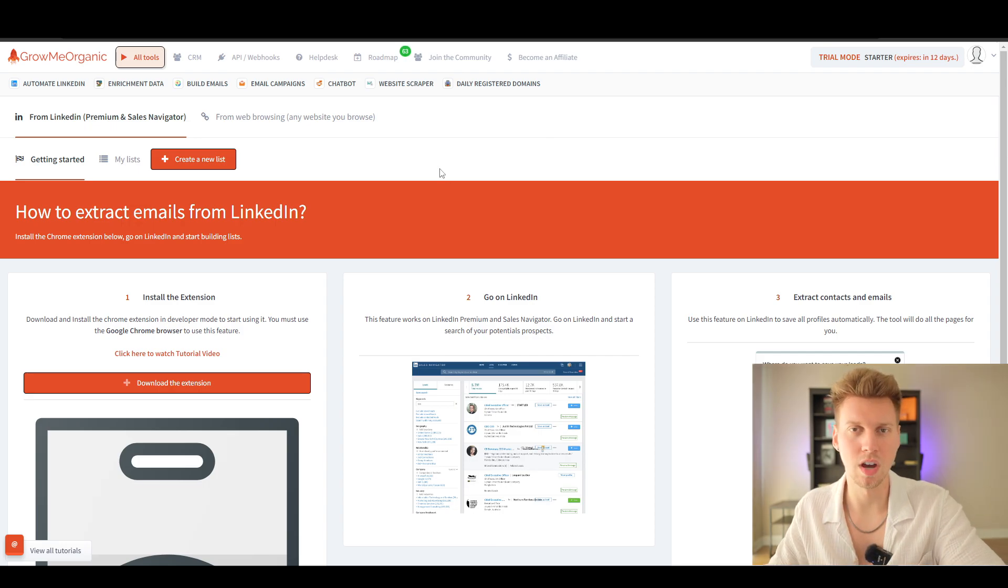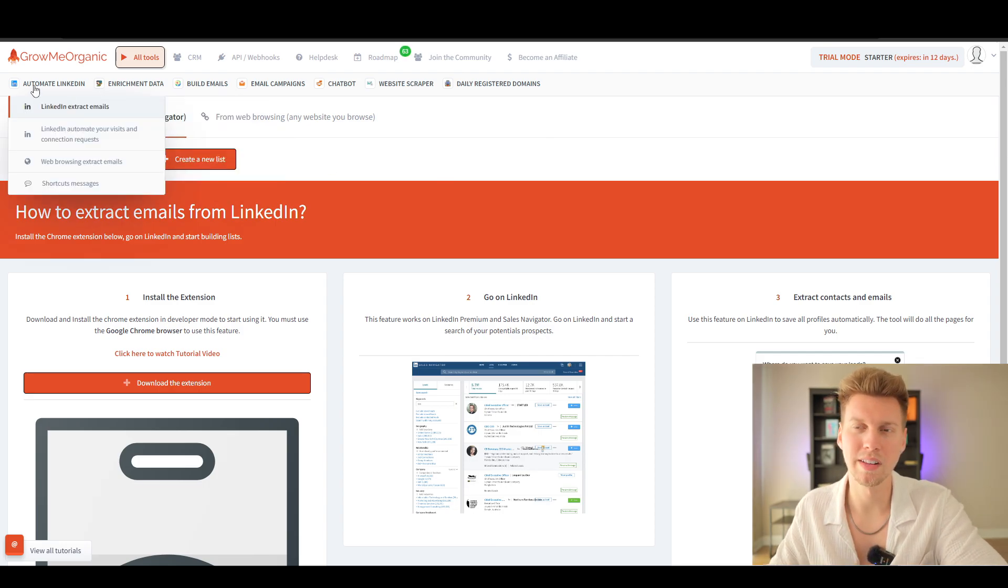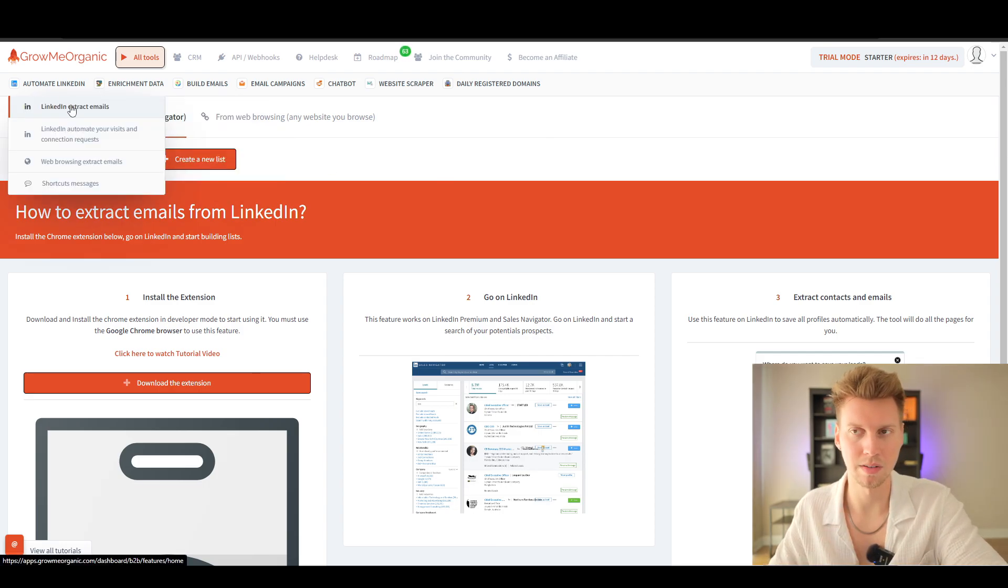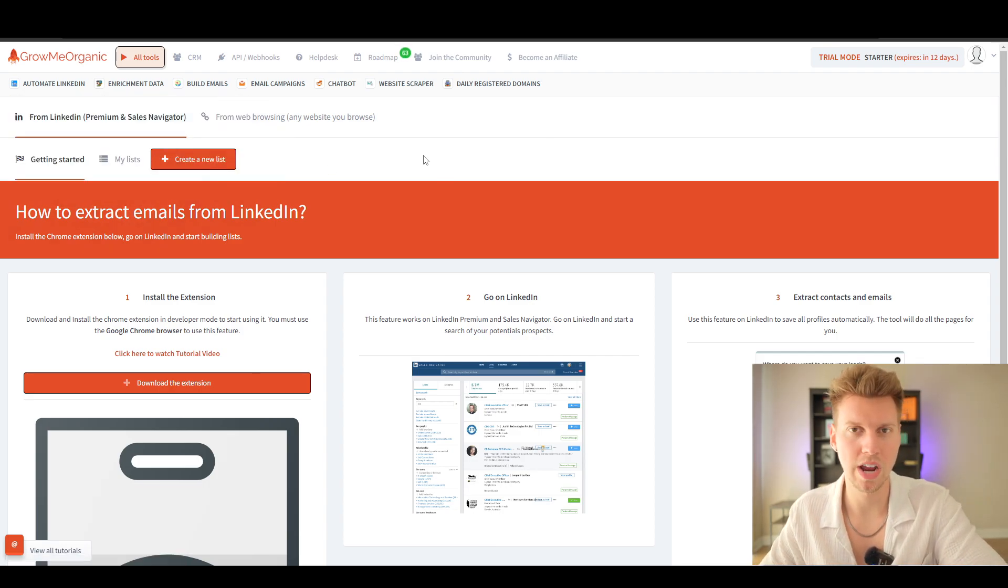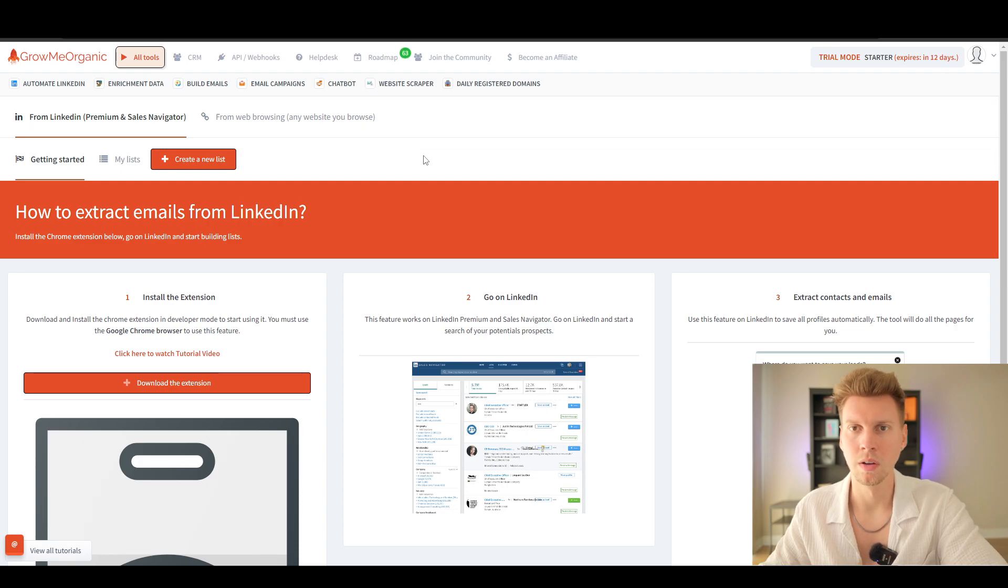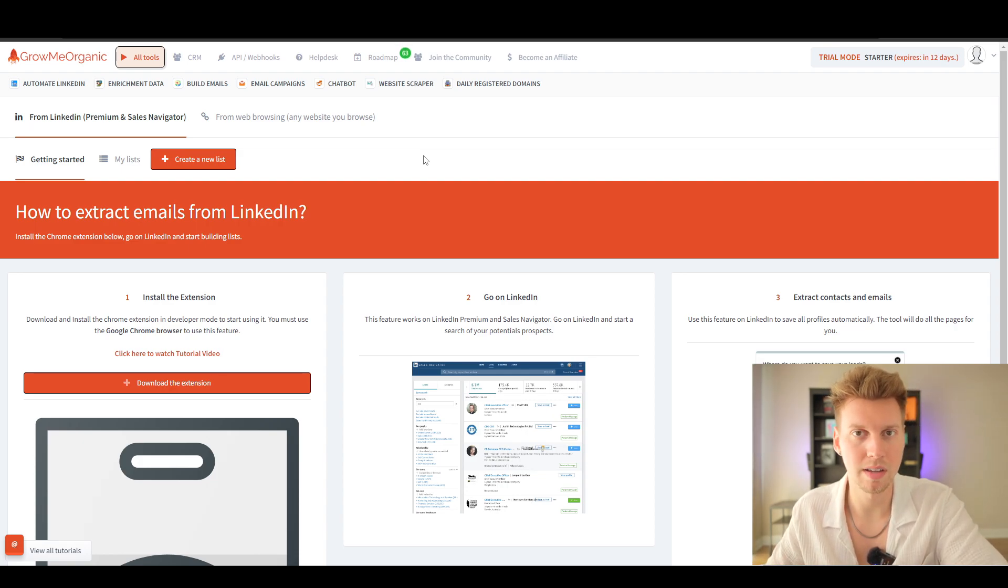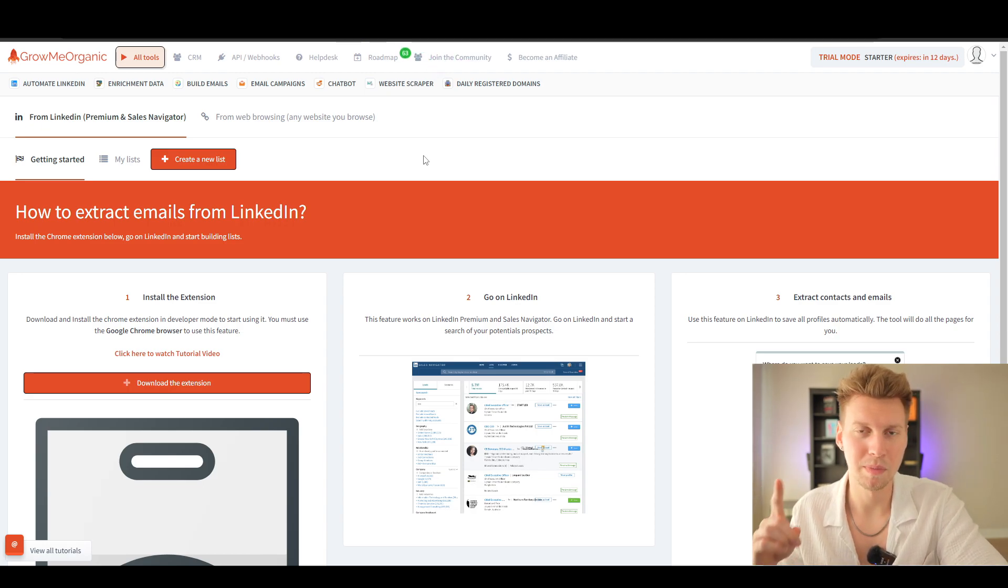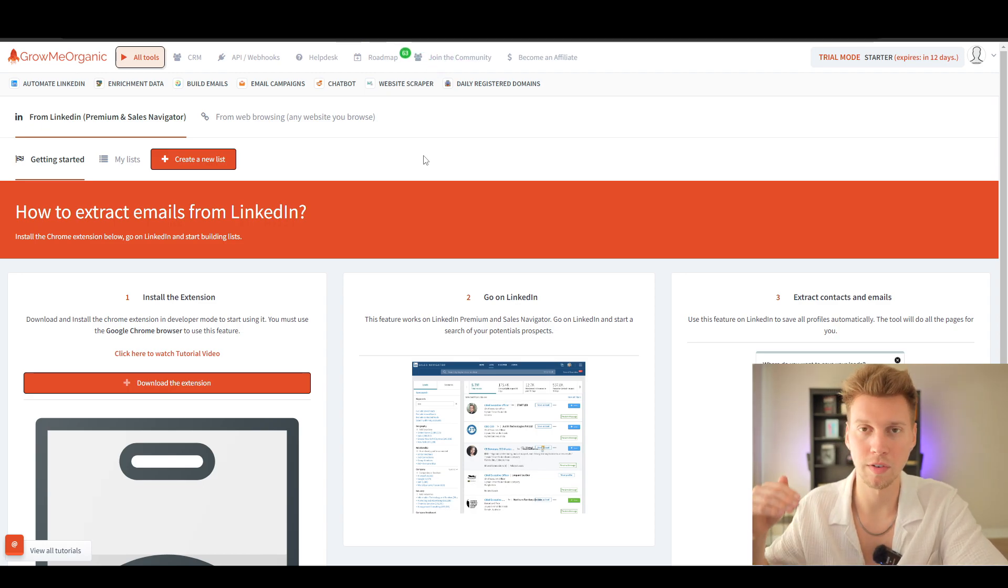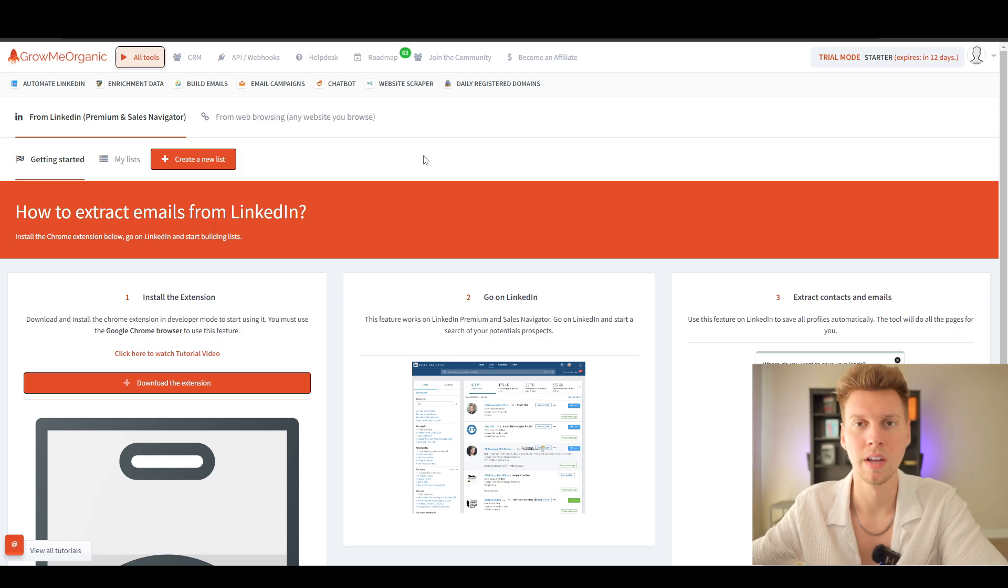As well as this lead scraping software called Grow Me Organic. With this software we're going to be scraping LinkedIn emails. Maybe some questions you're having: does this violate terms of service for LinkedIn? Is it against their policies? No, because they're not actually viewing each profile from your account to grab their information.